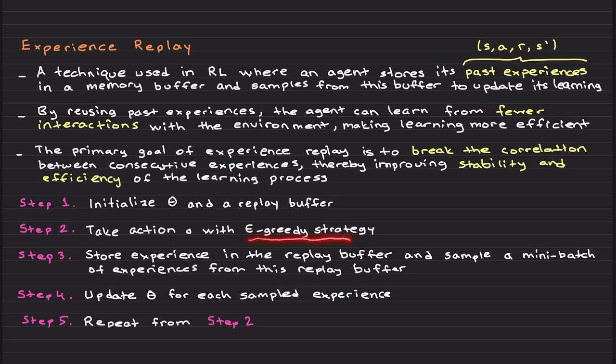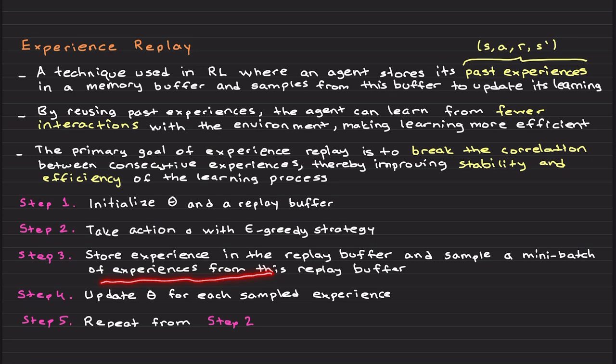Basically we initialize theta and this time the replay buffer. We take an action with epsilon-greedy strategy, random or optimal, and then we store experiences in the replay buffer and start sampling a mini-batch of experiences from this replay buffer.